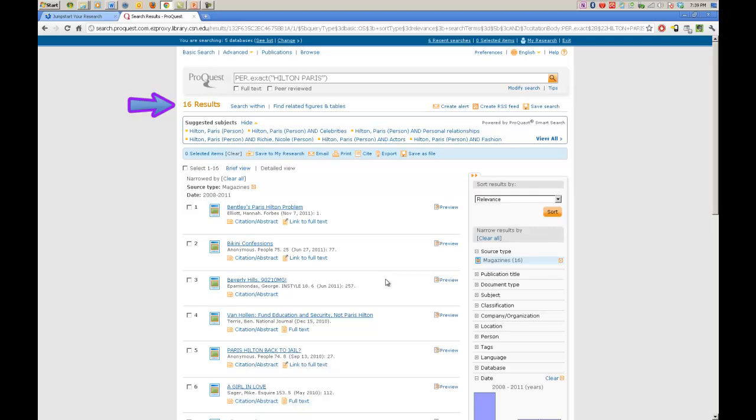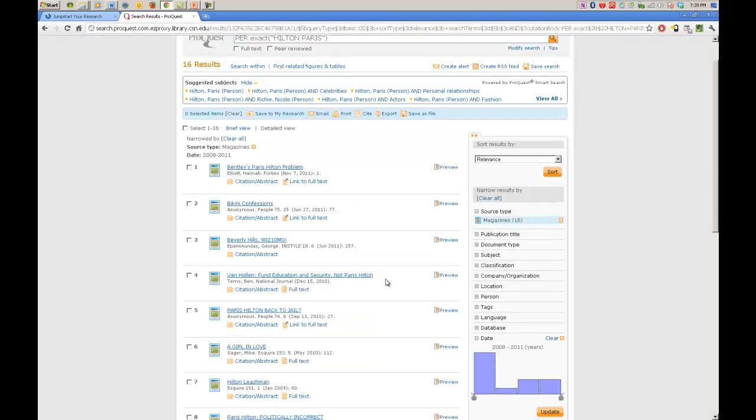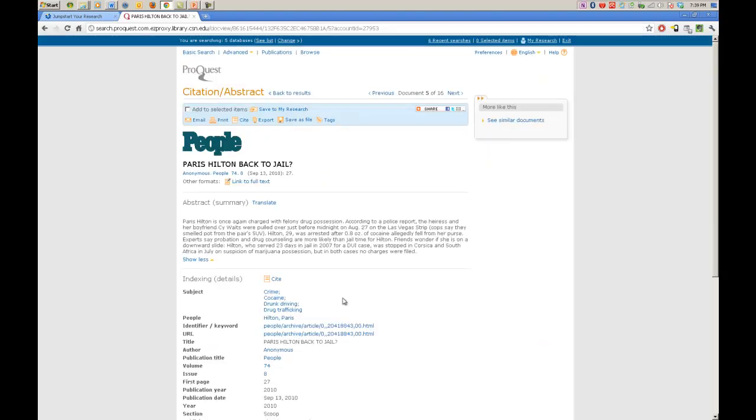As you can see our results have been narrowed down to 16. That is a lot less than we had before and now we can go through and figure out if anything in here is useful for our article we are writing. Oh look, Paris Hilton back to jail. That sounds like it is relevant. Let's click on that. Here we are with the article Paris Hilton back to jail. Now you can see the article is Paris Hilton back to jail. It was published September 13, 2010. I believe it was on page 27. Now let's read down here and see if it is something that we want to use.